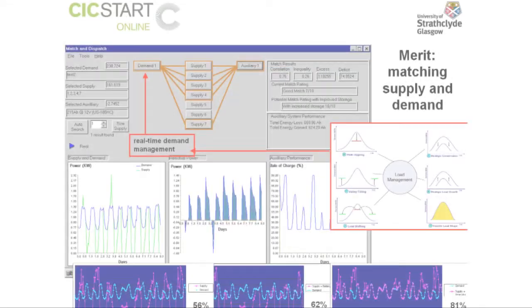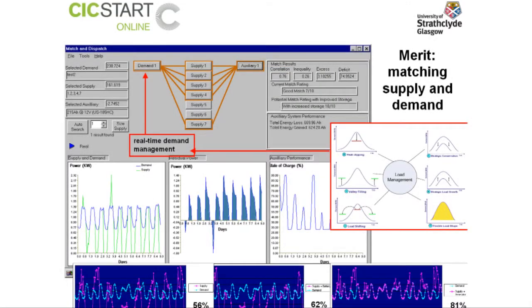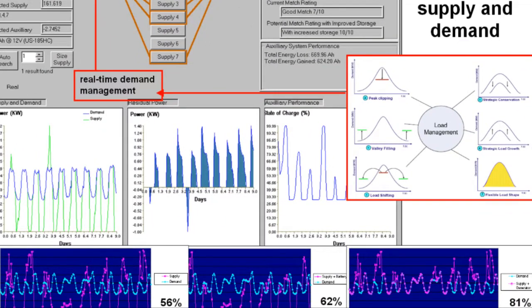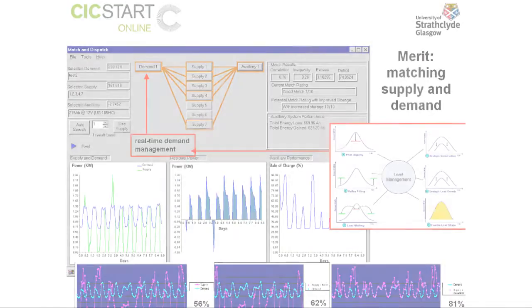The idea is that you're using this against various match statistics to systematically nudge the demand-supply balance. Not very good: 56% match. We do something: 62% match. We do something else: 81% match. This is a lighthouse building. We know the match is going to be good if we deploy technologies in this way against demands deployed in that way — we know in advance that's going to be good. The devil's in the detail, which we'll get to in a minute.